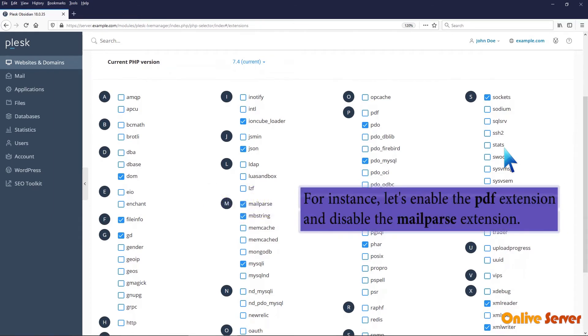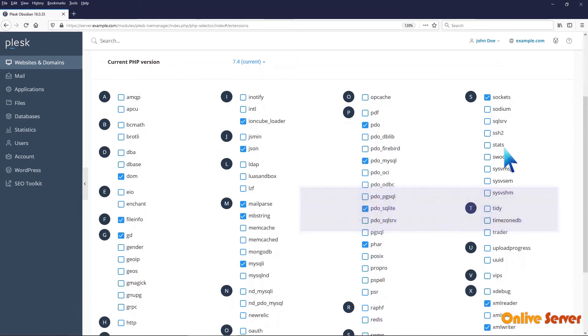For instance, let's enable the PDF extension and disable the MailParse extension.